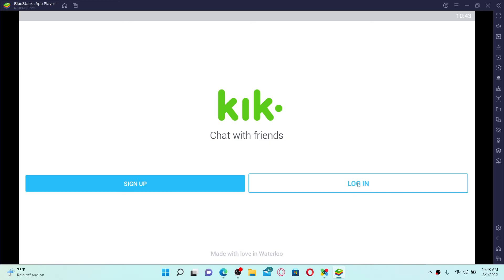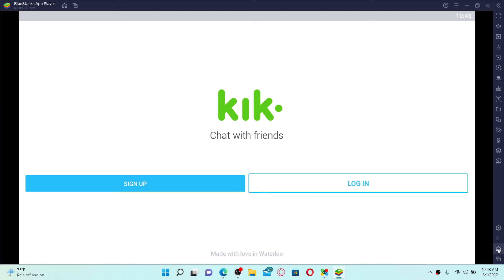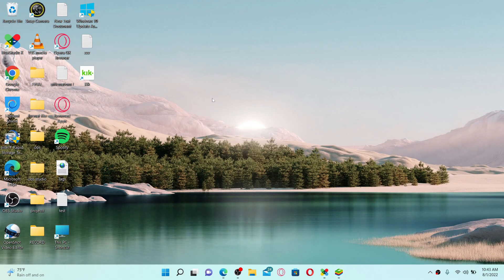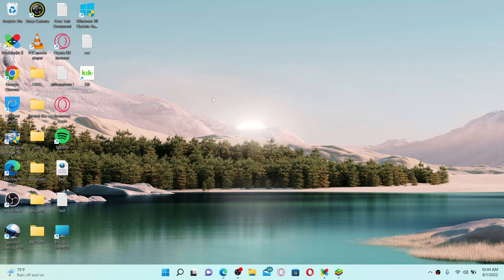And that's how you can easily download Kik Messenger application on your PC or laptop. Log into your account and get started with Kik. I hope you found the video to be helpful — if it was, go ahead and give us a thumbs up. I'll be back soon with more videos like this. Thank you for watching.